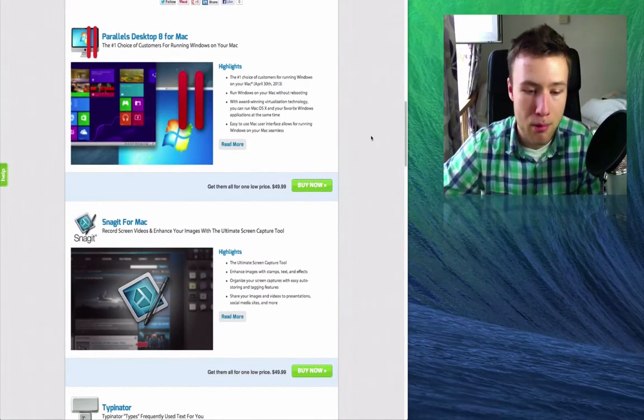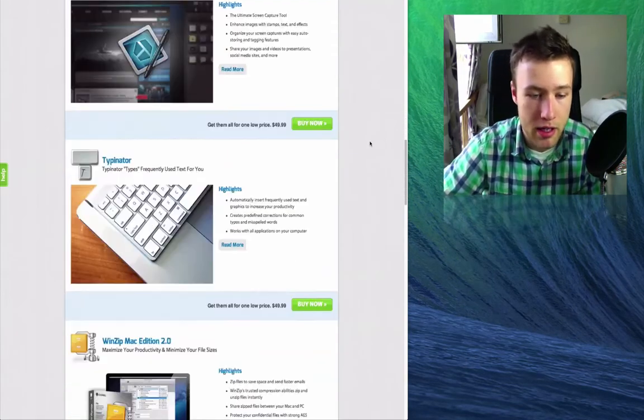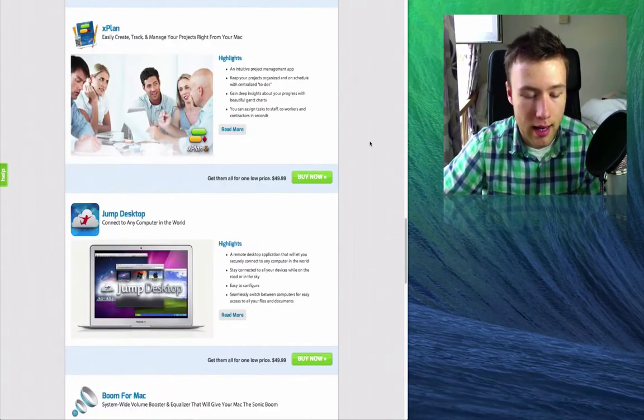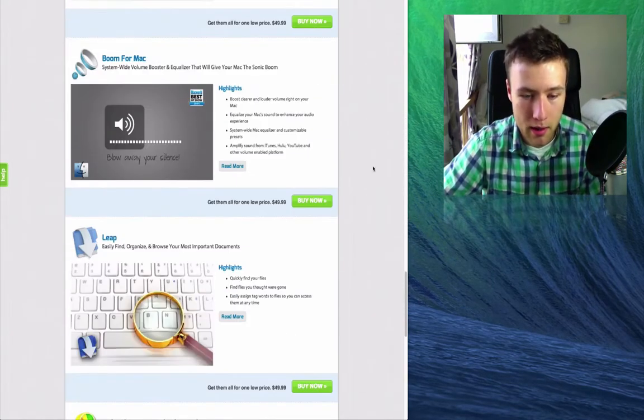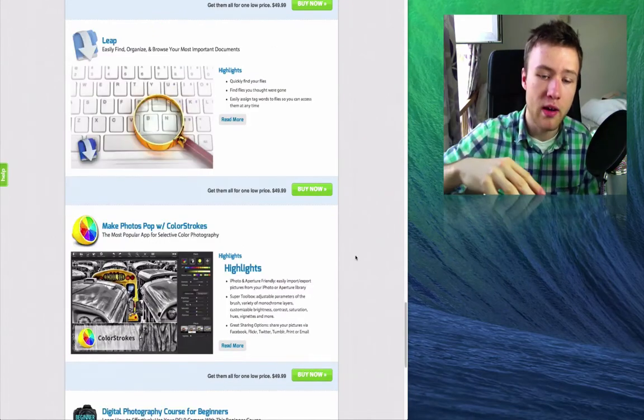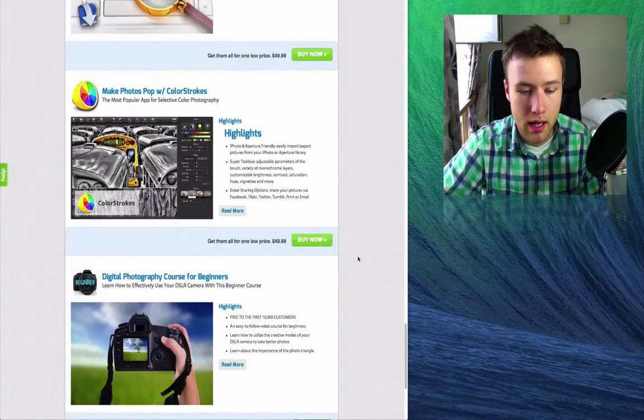If you want to go a bit more in depth into each of these apps and know exactly what they do, be sure to scroll down and look at all the features. There's a lot of cool apps in here.